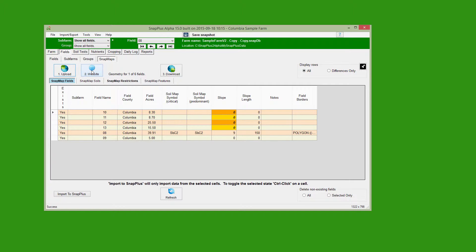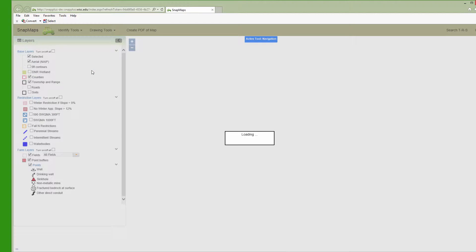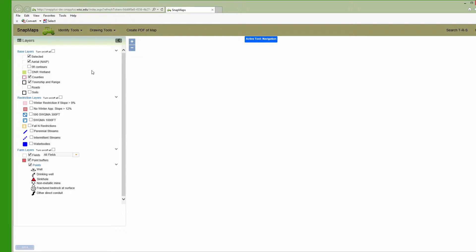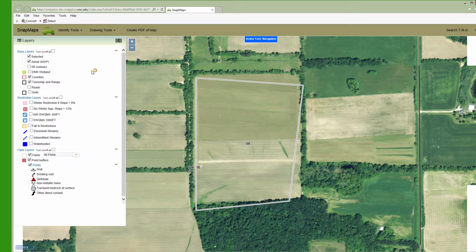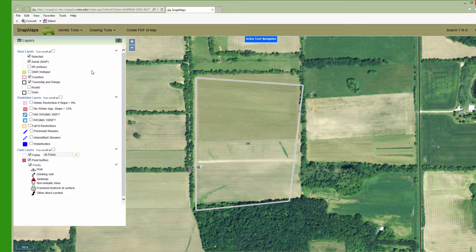Click the Website button to launch your browser for Snap Maps. If some of your fields already had boundaries drawn in Snap Maps, it'll zoom automatically to that extent. Otherwise, you can pick your area of interest using any of the techniques from the Navigating Snap Maps video.